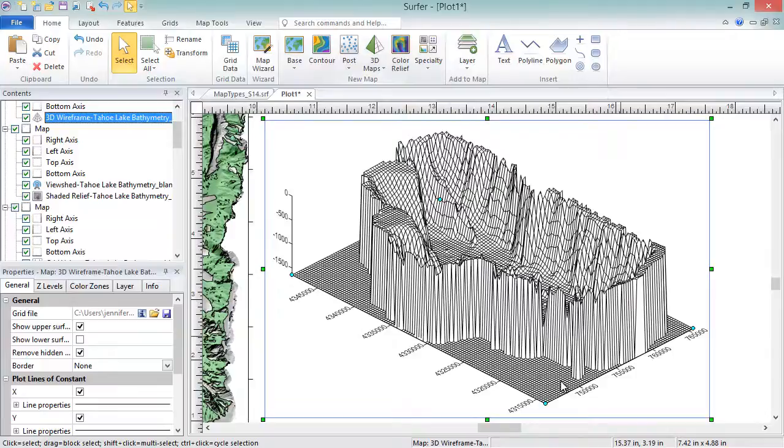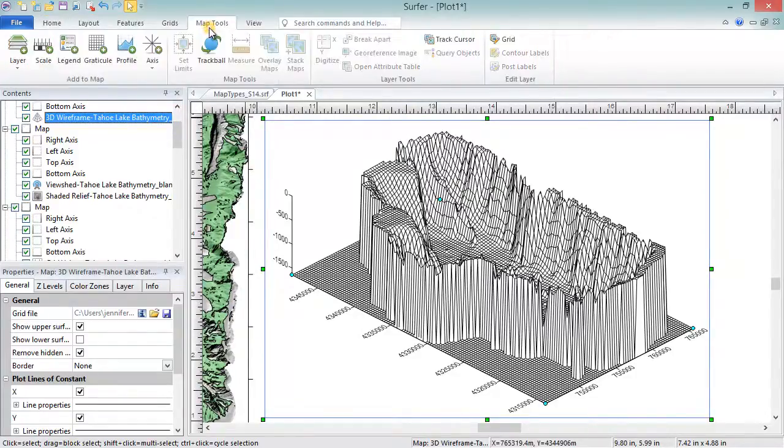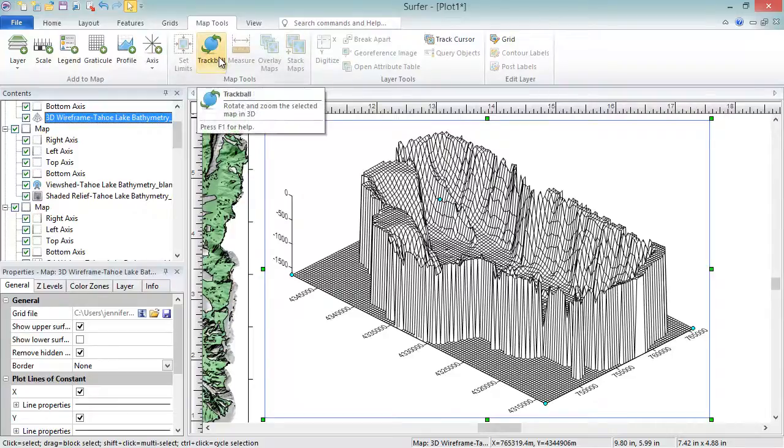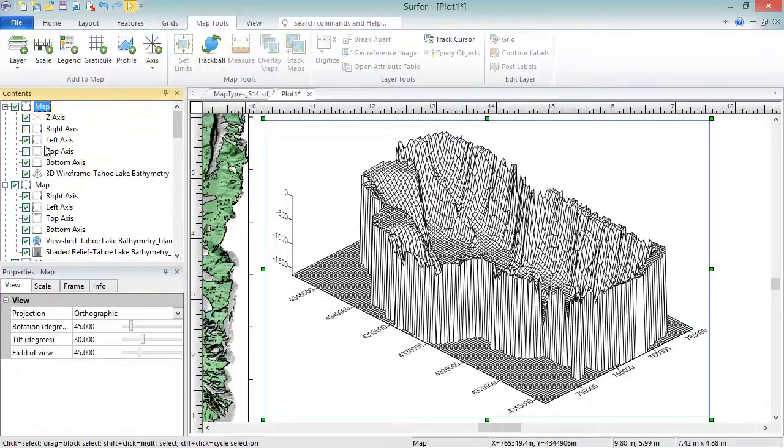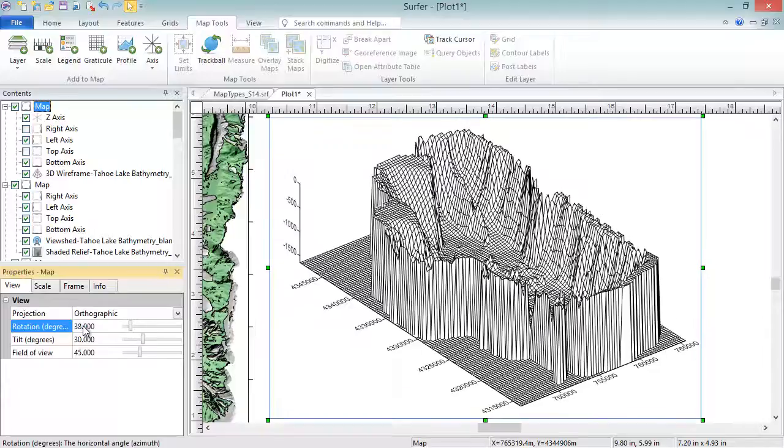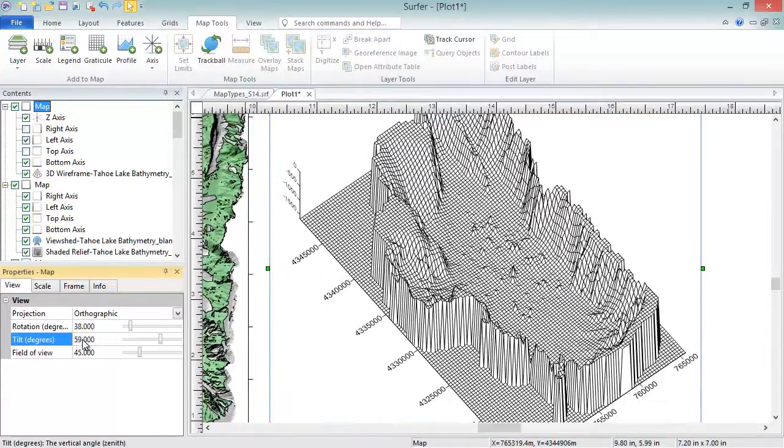To rotate the map, select it and click the Map Tools, Map Tools, Trackball command, and then click and drag to rotate the map. Or else, select the map in the Contents window and then set the rotation and tilt on the View page in the Properties window.